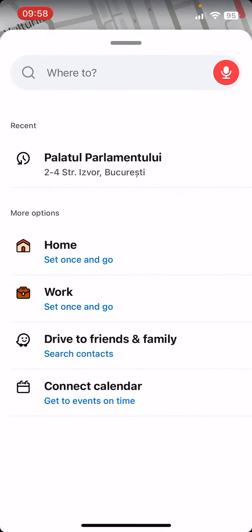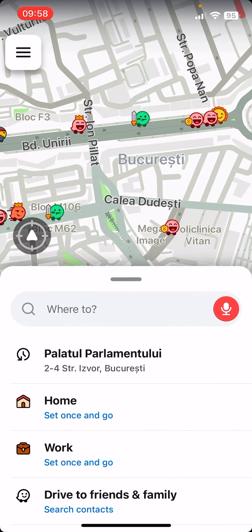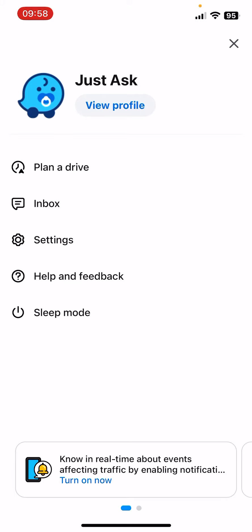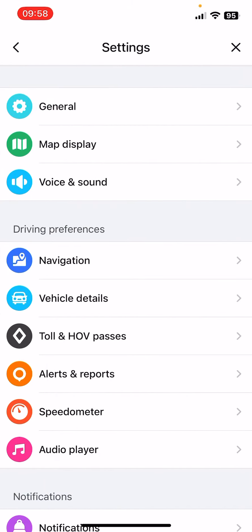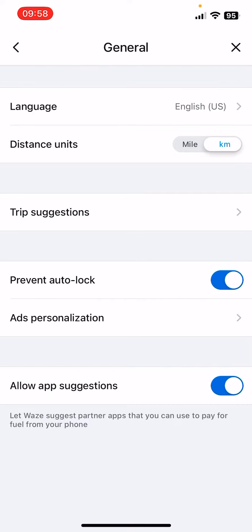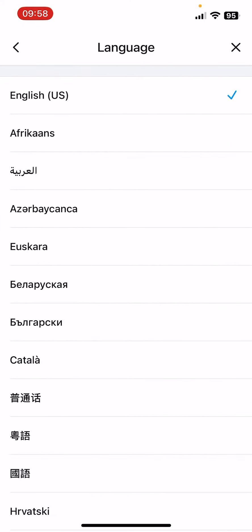First, open the app, then click on the three lines icon at the top left corner, then click on settings — the third option. Now you have to click on General, and the first option is Language. Click on it, and right now it's in English.